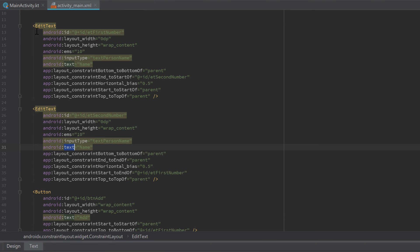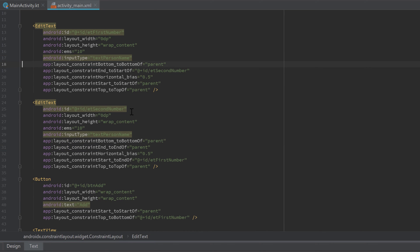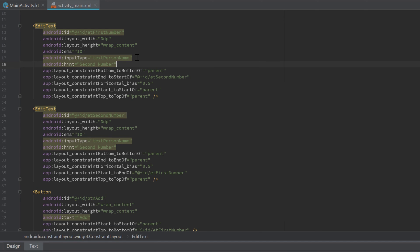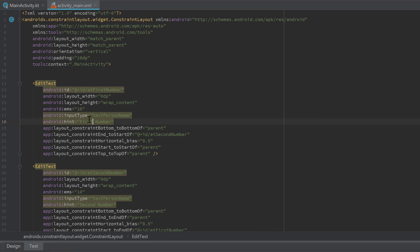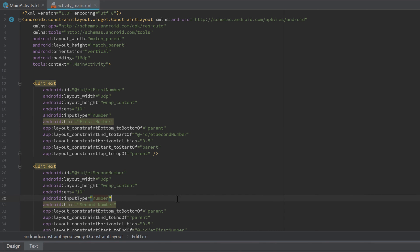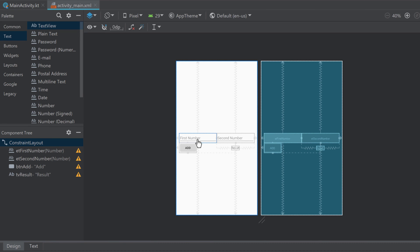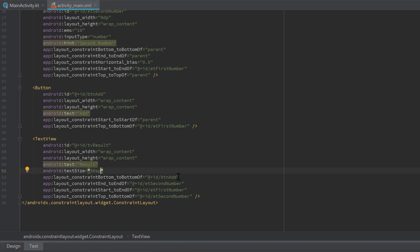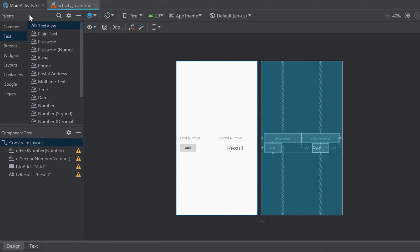Remove the initial text from both EditTexts so they don't display text at startup. Instead, add hints — set the second EditText hint to 'second number' and the first to 'first number'. Finally, because we only want the user to enter numbers, set the inputType of both EditTexts to number. Looking at the design tab, we have the two hints, the Add button, and the result TextView. Let's also set the result TextView text size to 30sp.